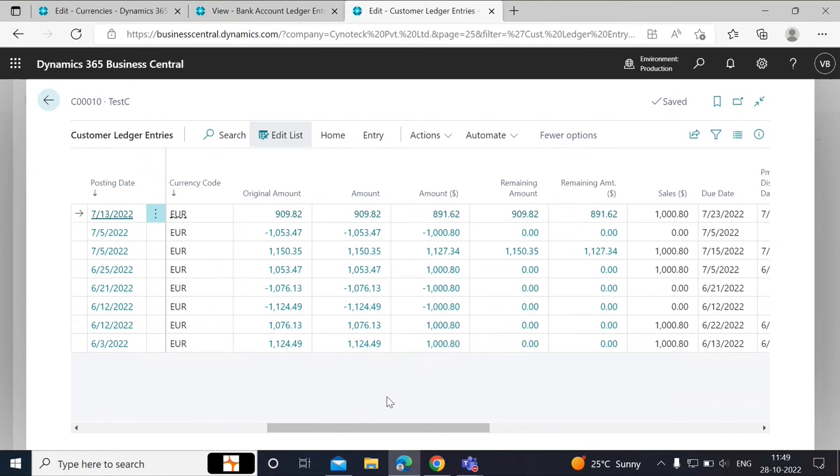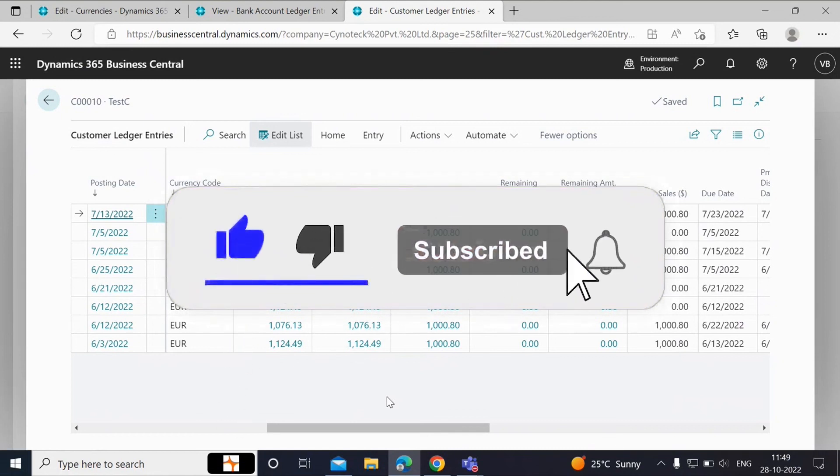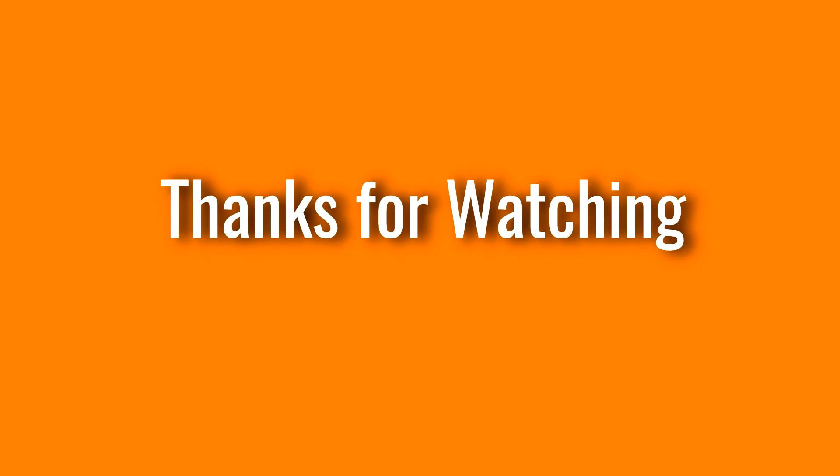So that's all for the currency series. If you liked the video, do subscribe to the channel, and do not forget to like the video. For more information...